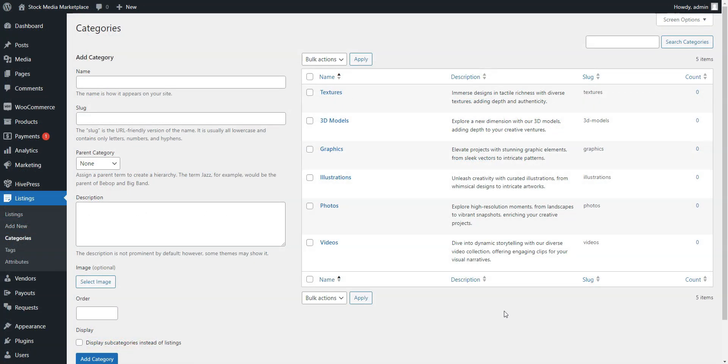After adding categories, the next important step is creating custom listing fields, which allow users to describe listings in more detail. HivePress has no hard-coded fields, so you are able to create as many different fields and search filters as you want.